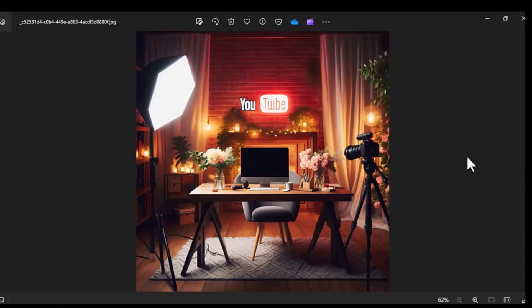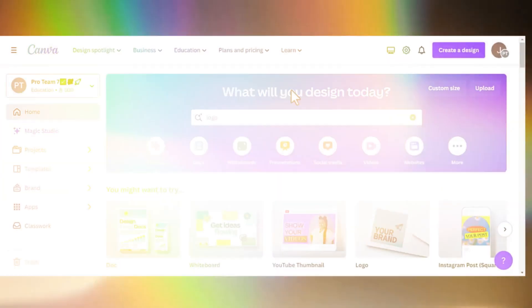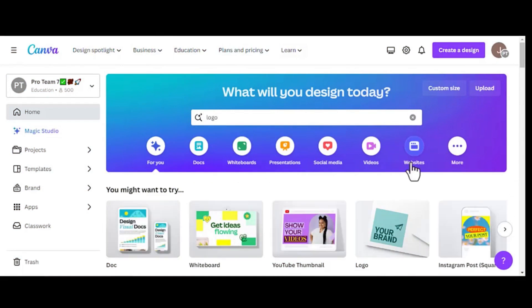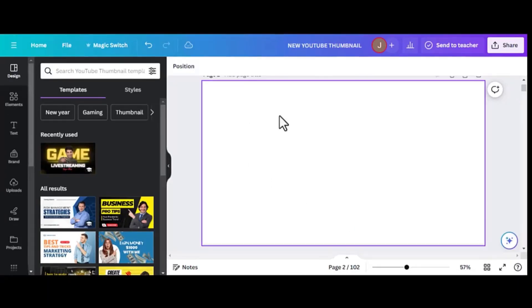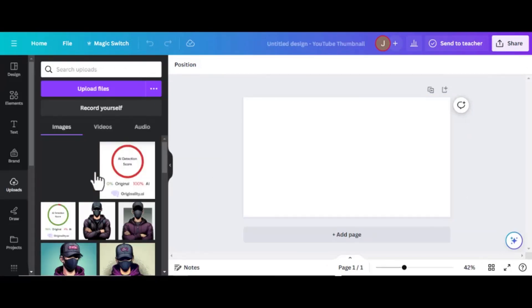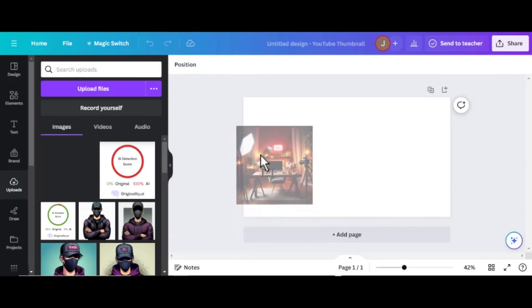But these images are in a square form. We'll need to modify them to fit YouTube's rectangular format. That's where Canva comes in. Whether you're on Canva's free or premium plan, it's perfect for this task. Upload your chosen background and select the YouTube template. Adjust your image within the template until it looks just right.